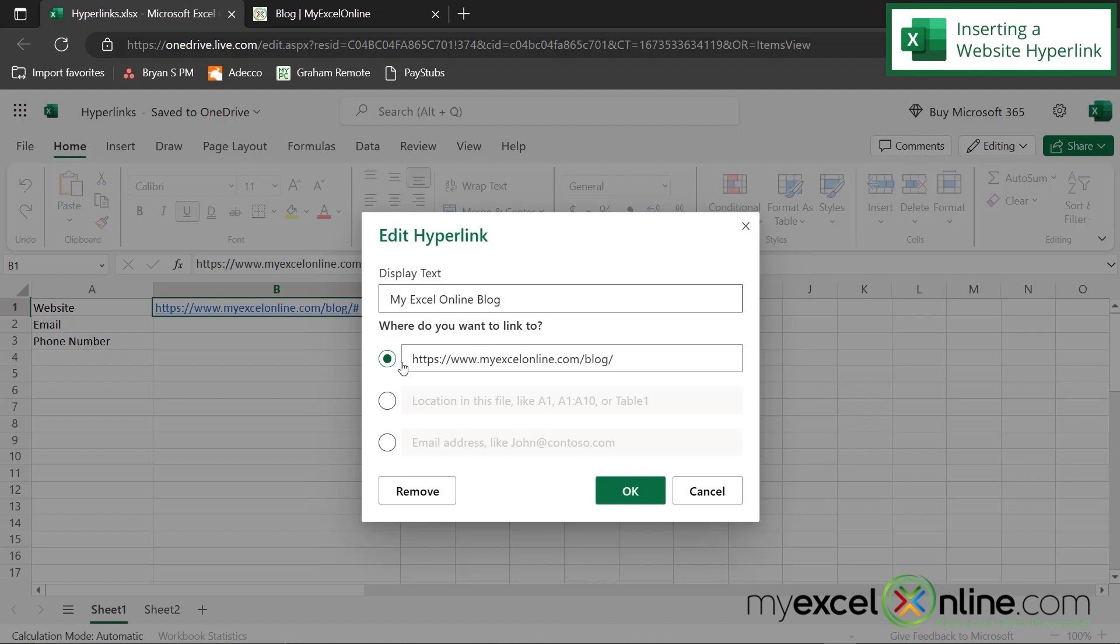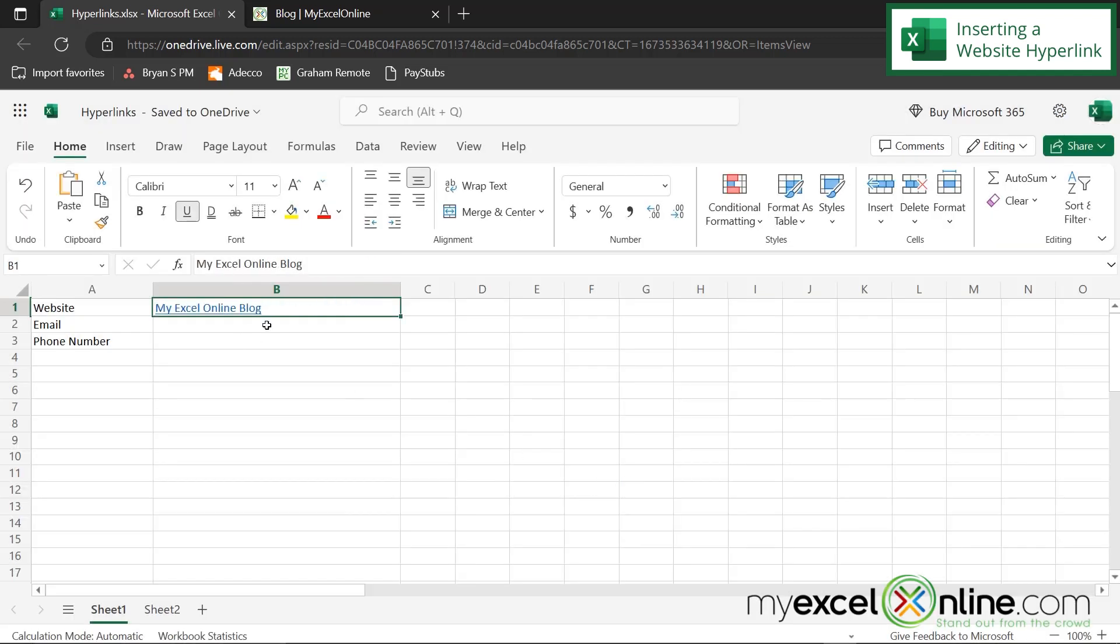But if I right-click on that again and go back to edit hyperlink, I can change that display text back to my Excel online blog. And down here, it asks, where would I like to link to? And this is where you would put the link to the actual website in here. And then I'm just going to say OK. And you can see now that it says my Excel online blog.